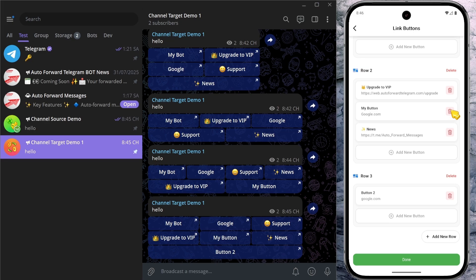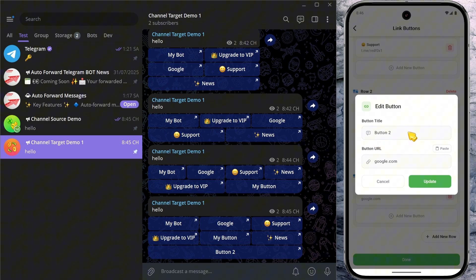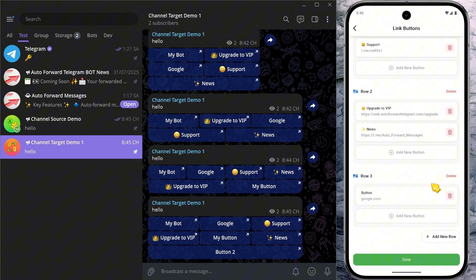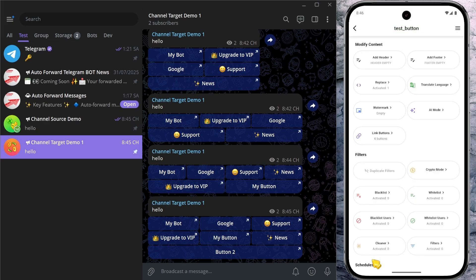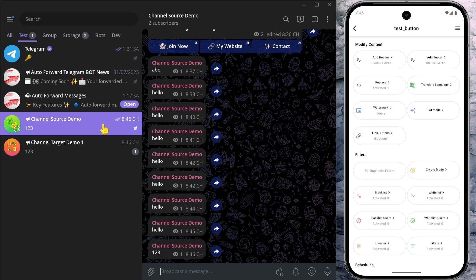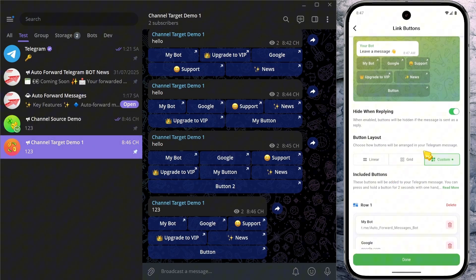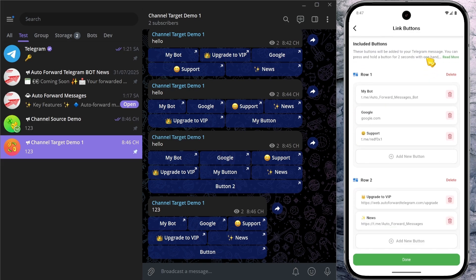To delete a button, just click the Delete icon at the end of the button. If you want to edit a button, simply click on it — a pop-up will appear, letting you change the title or URL for that specific button. And to remove an entire row, click Delete at the end of that row.